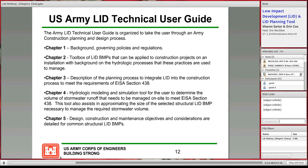Chapter 3 includes the description of the planning process to integrate low impact development into construction, covering site planning for your specific project and recommendations for master planning for a more holistic approach to stormwater management on the installation. Chapter 4 covers hydrologic modeling and the LID planning tool, describing how you use it to determine the required volume of water to manage on site and how to size your BMP. Chapter 5 highlights design, construction, and maintenance objectives for the common structural BMPs — bioretention, permeable pavement, and green roof.